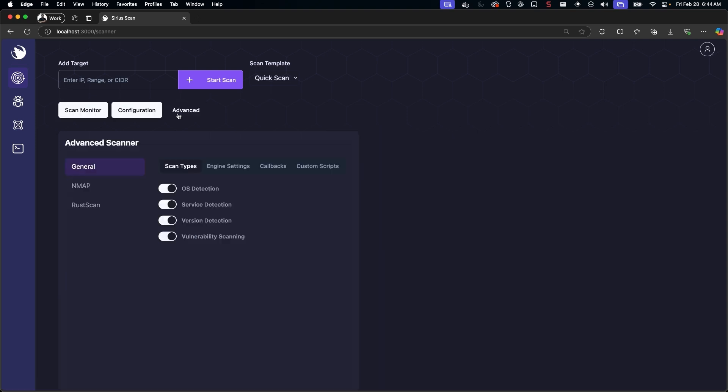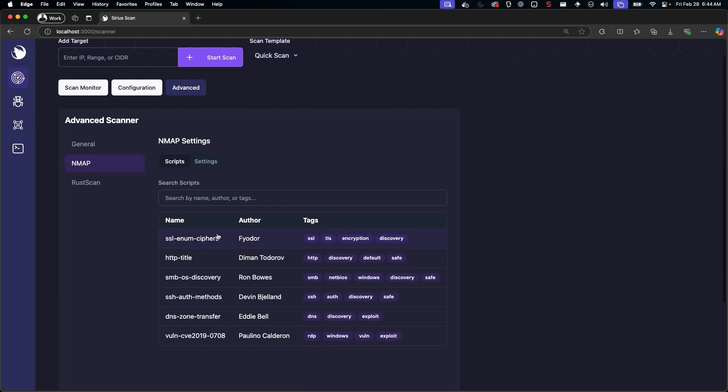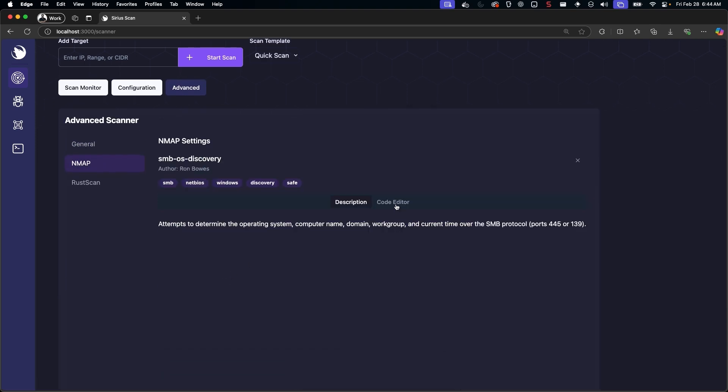Sirius is a vulnerability-centric platform. You can perform advanced customization of your scan, and even interact with or modify vulnerability discovery scripts.